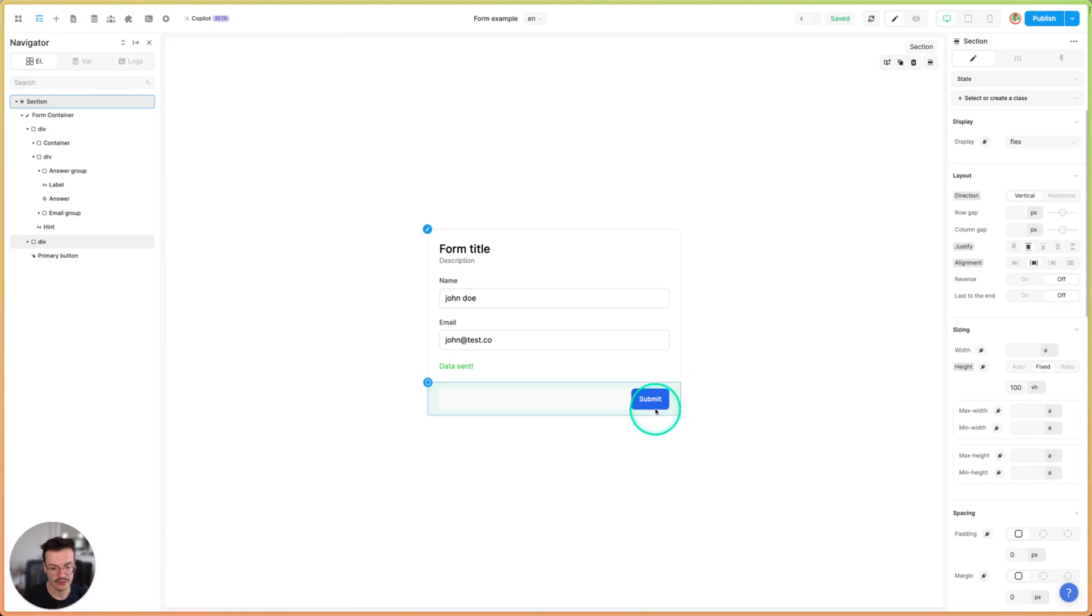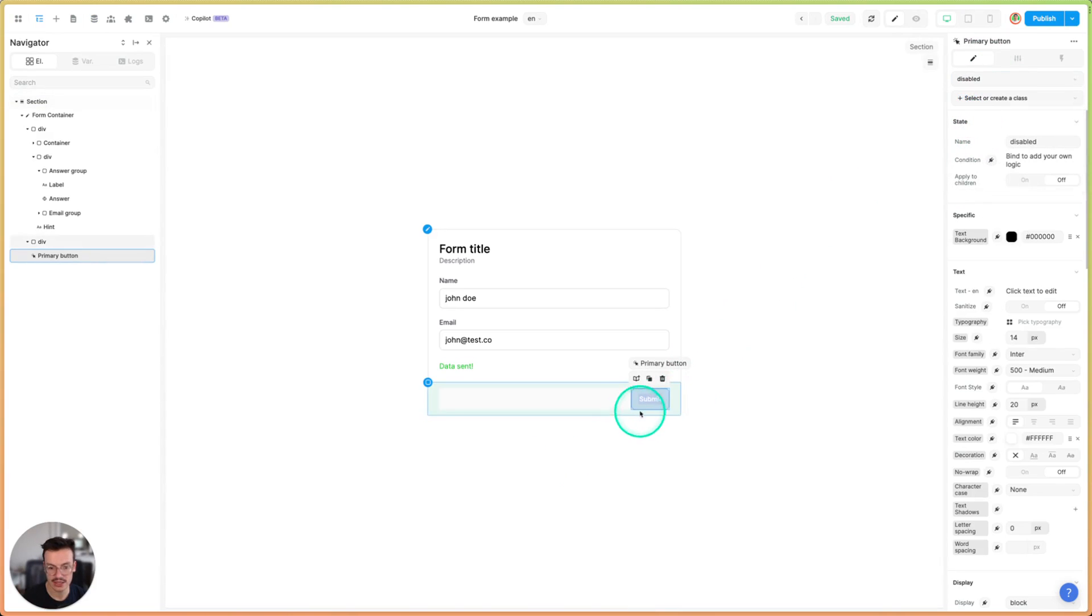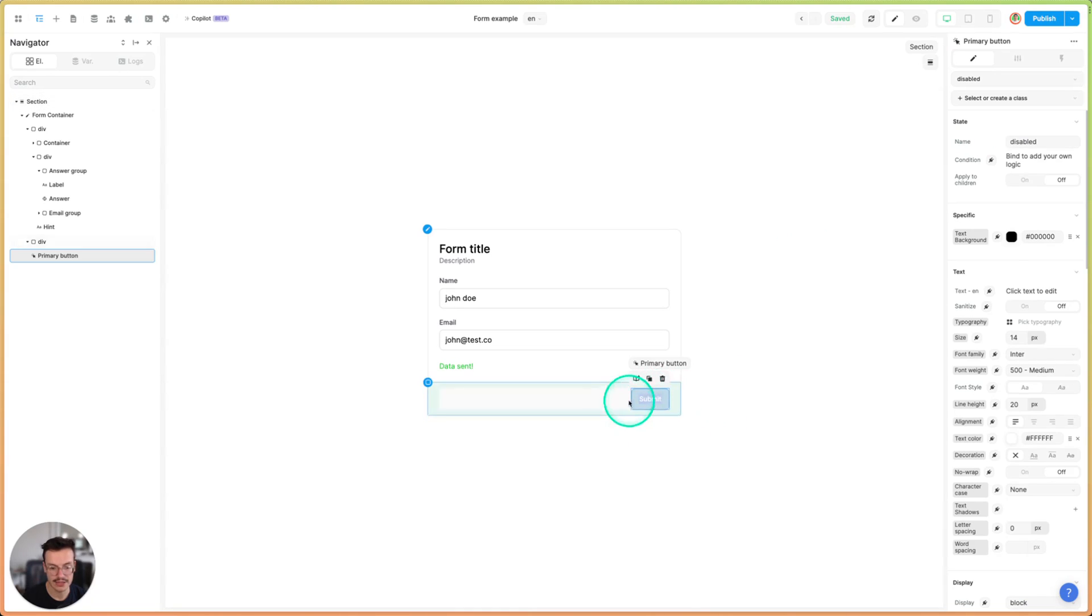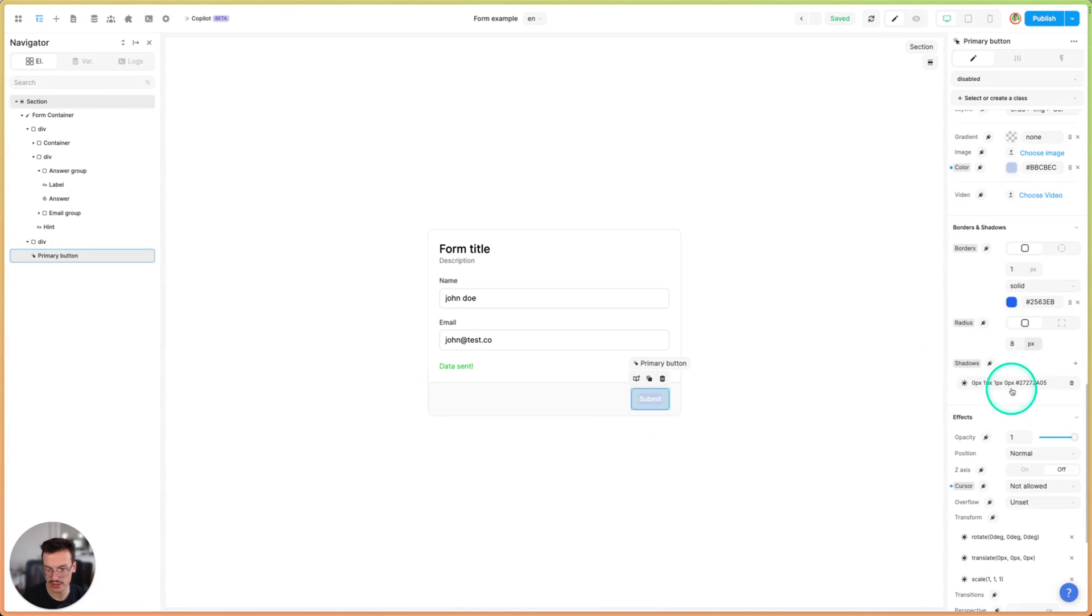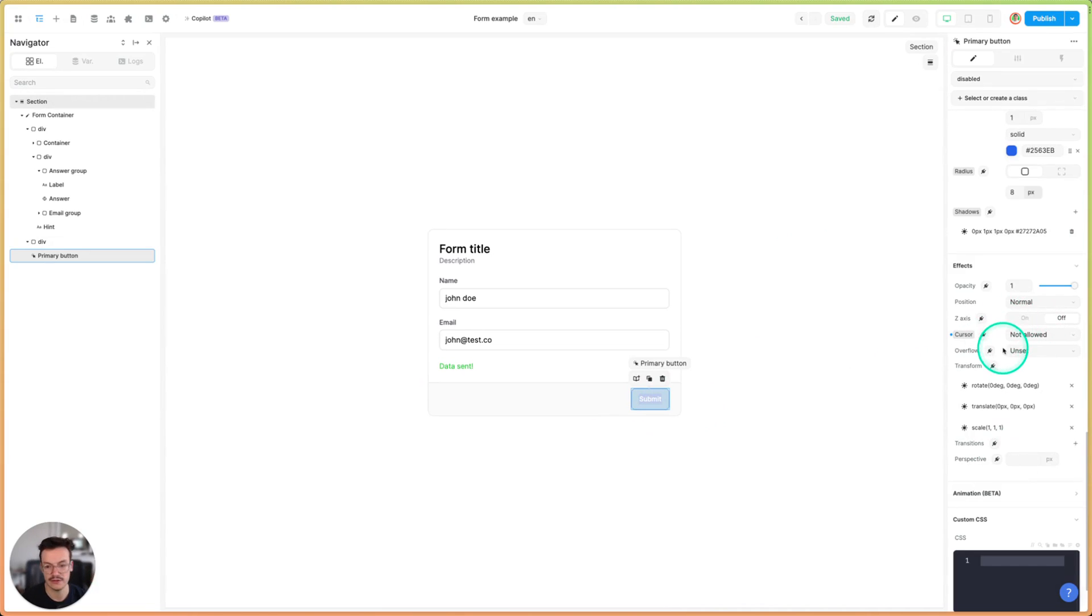The other thing I've done is on my submit button I've added the disabled state and I've changed the CSS so that the background is lighter and I changed the cursor pointer to not allowed so that users can't click on it anymore.